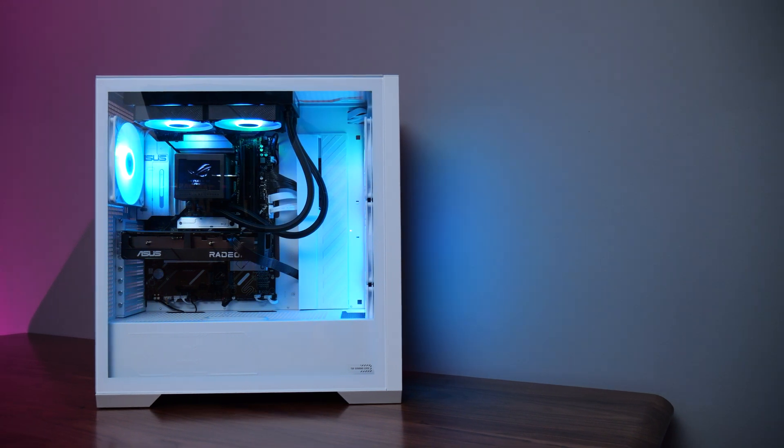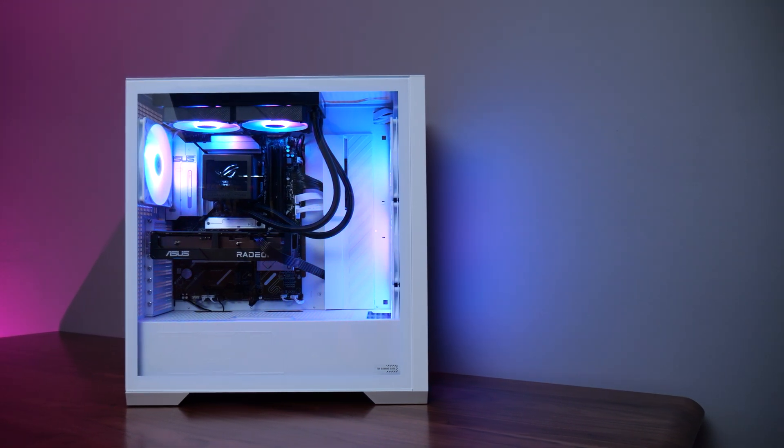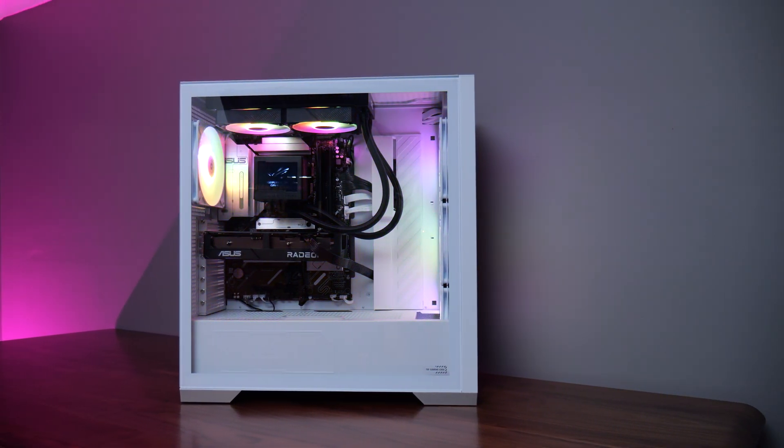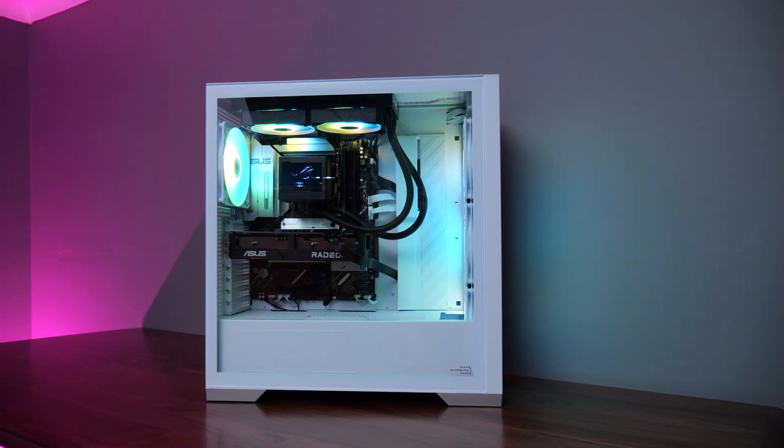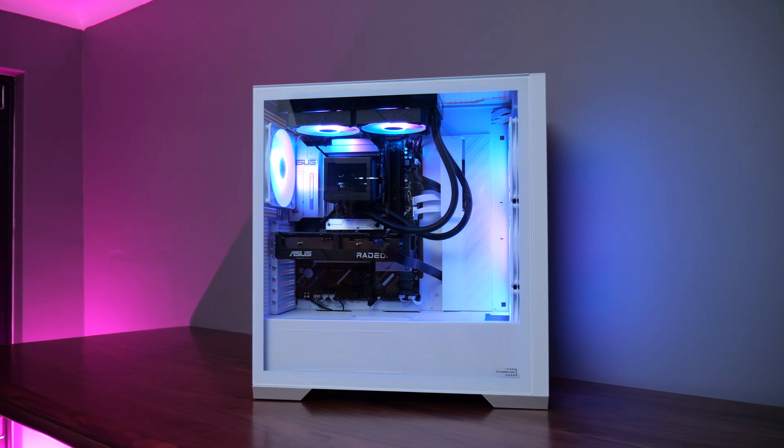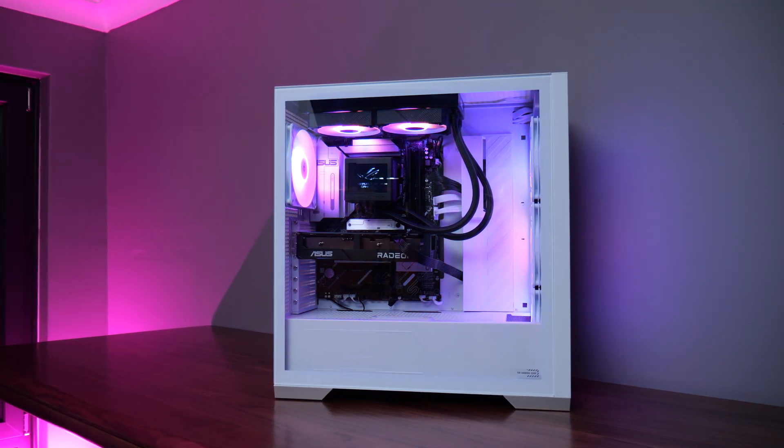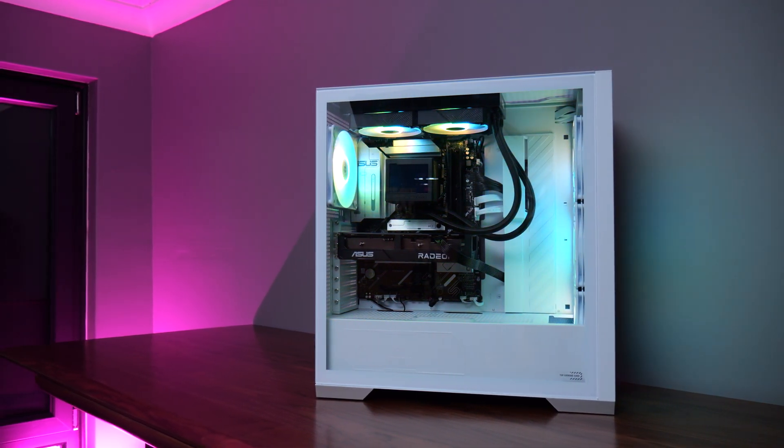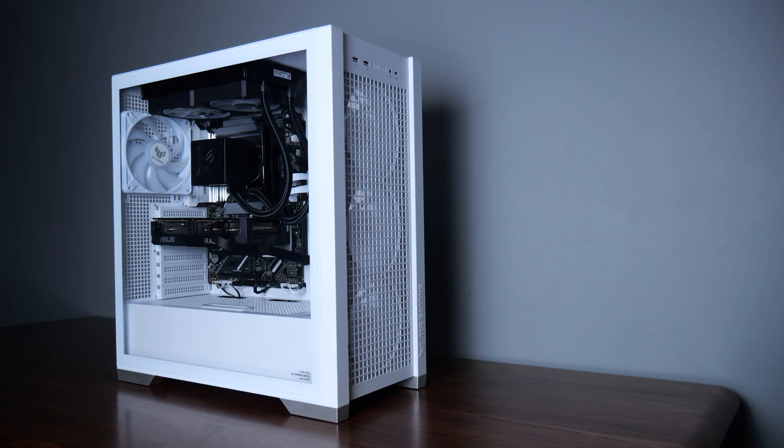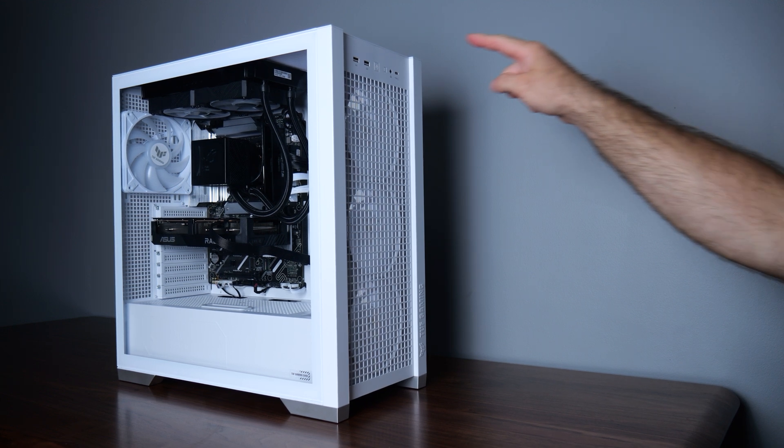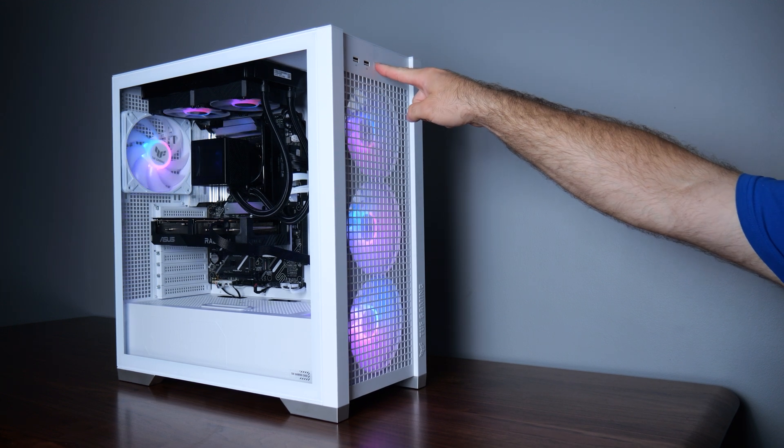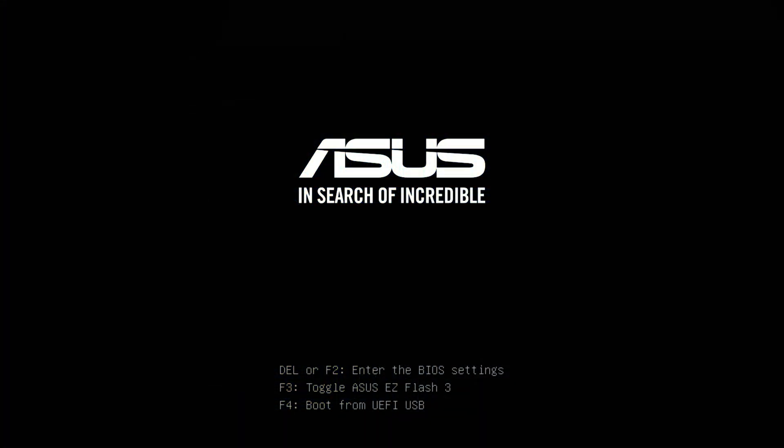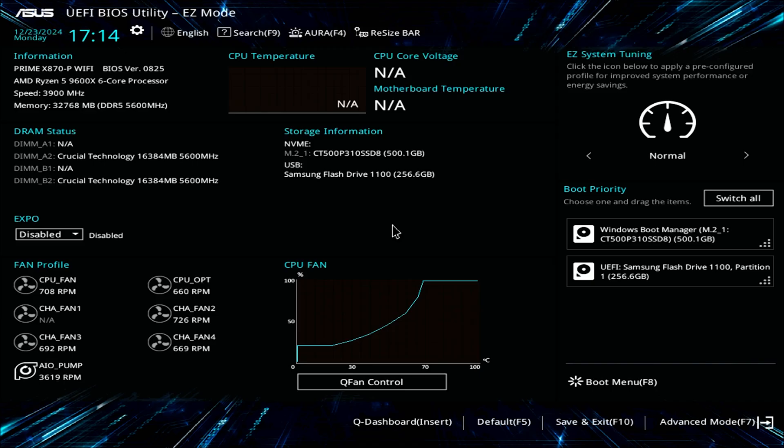Now we're going to install Windows onto the PC by getting into the BIOS and making sure we have all the settings required for this Windows 11 build. Making sure the USB is now plugged into the computer, we can then turn on the computer. You'll be greeted by a message from your motherboard manufacturer—in this case, it is ASUS. There should be a message below that says to get into BIOS, press delete or F2 key. Once pressed, you'll be greeted by the BIOS utility.